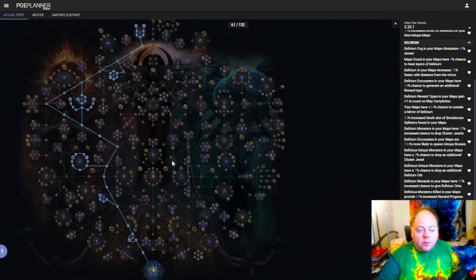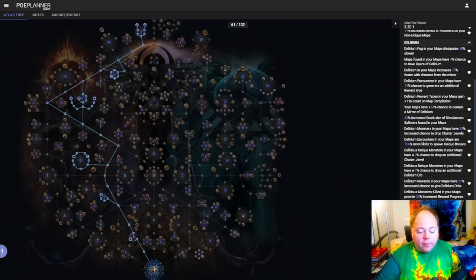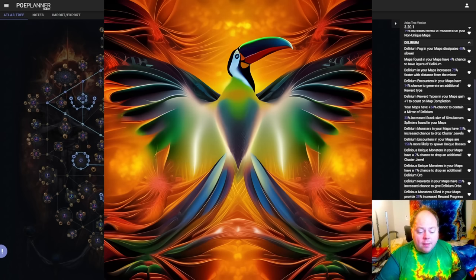Anyways, that's what we have on delirium. I'm going to leave it there. May your vial orbs have interesting results, and I will see you around.